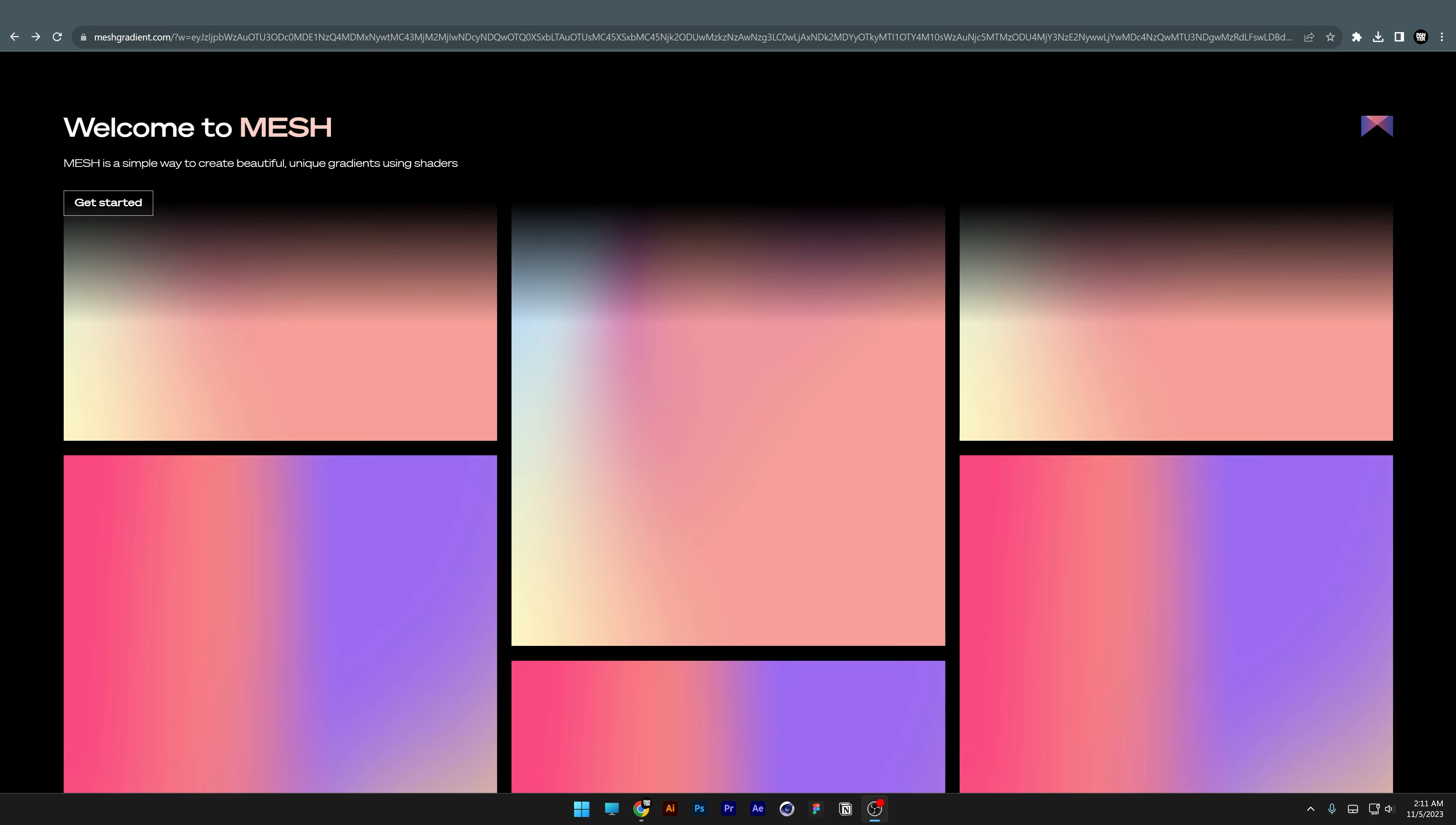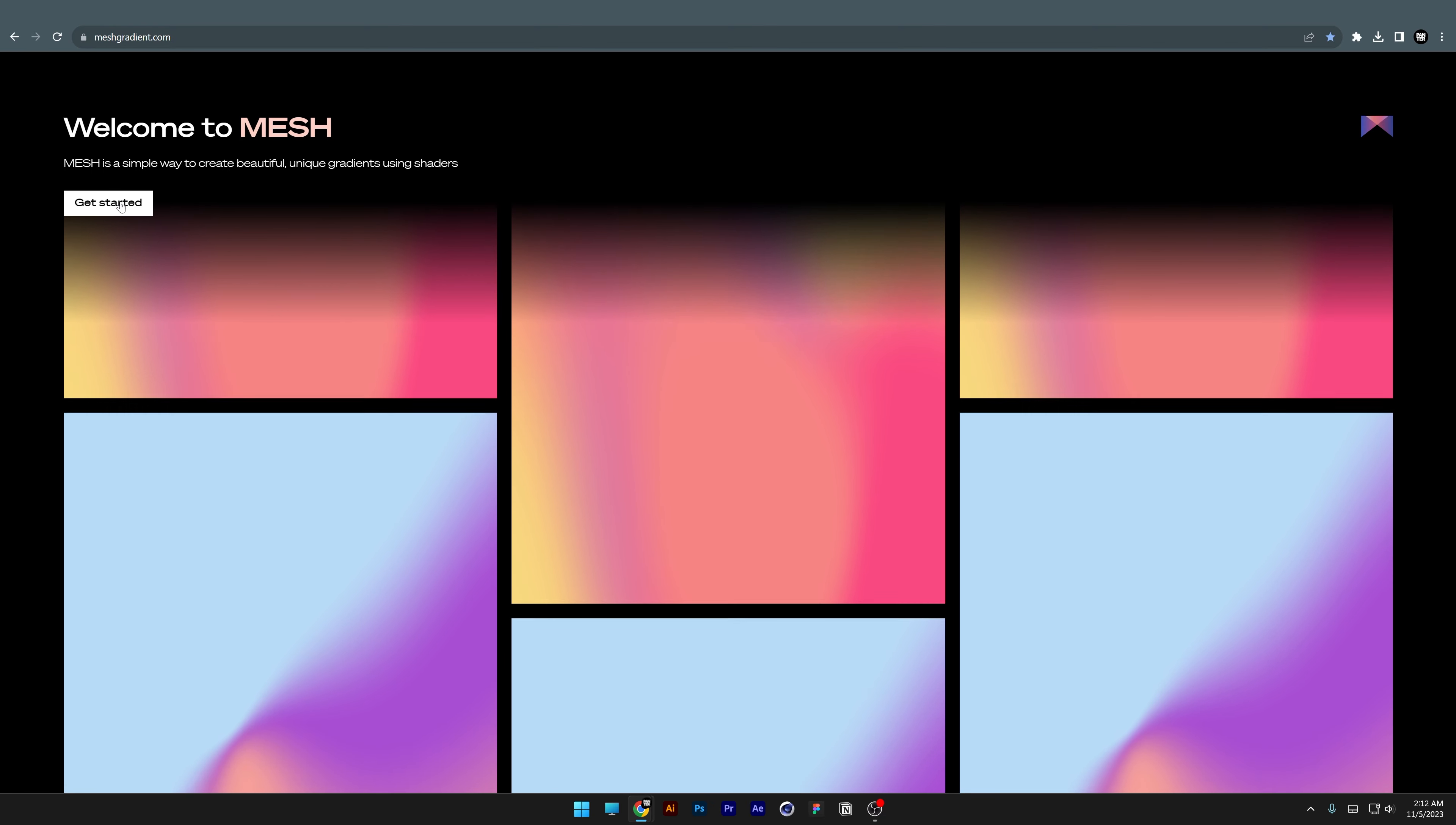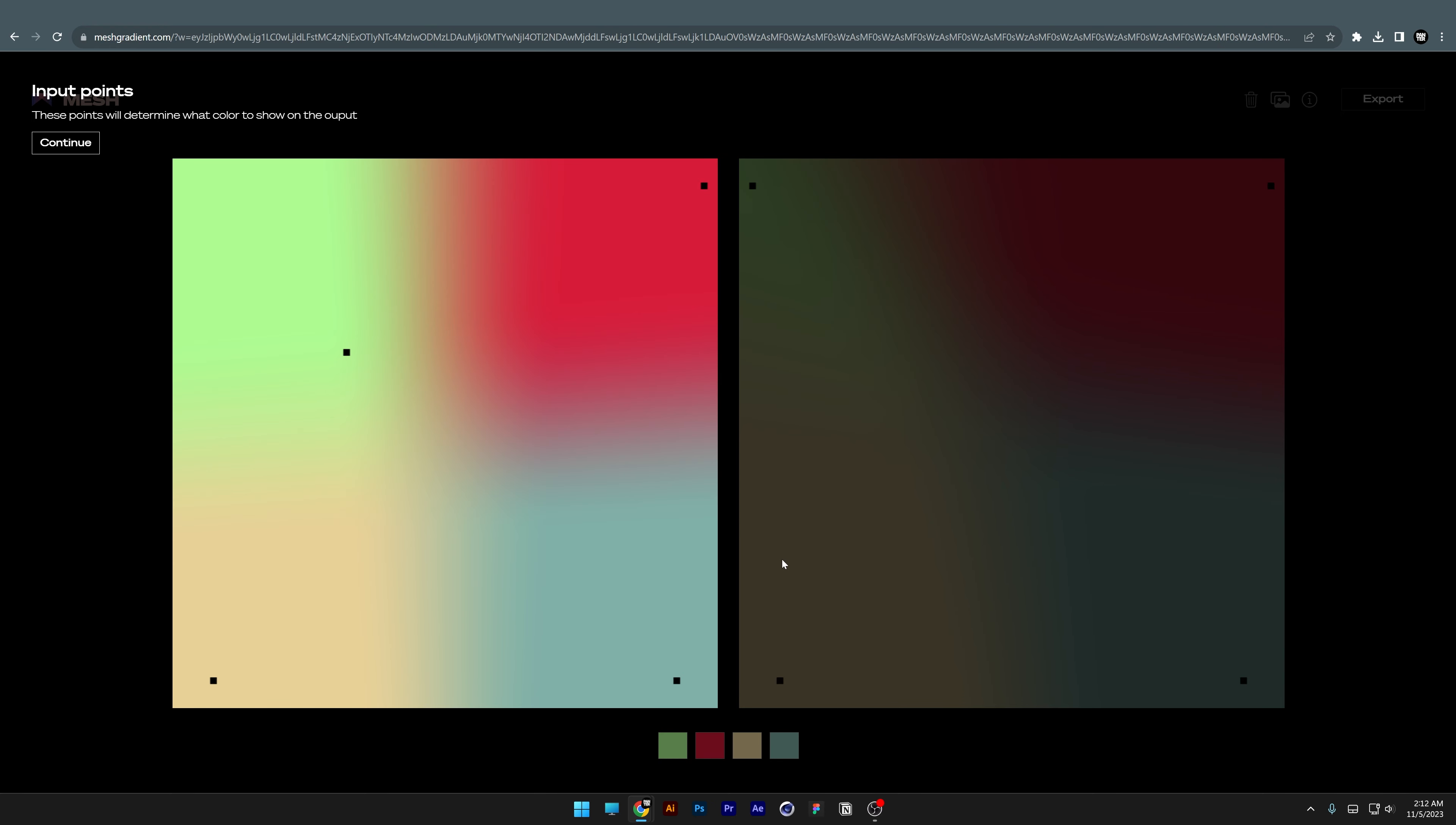Next, we have a mesh generator website. All you need to do is click on Get Started and drag one of these little squares. You can change the color if you like by clicking on it and choosing something else.